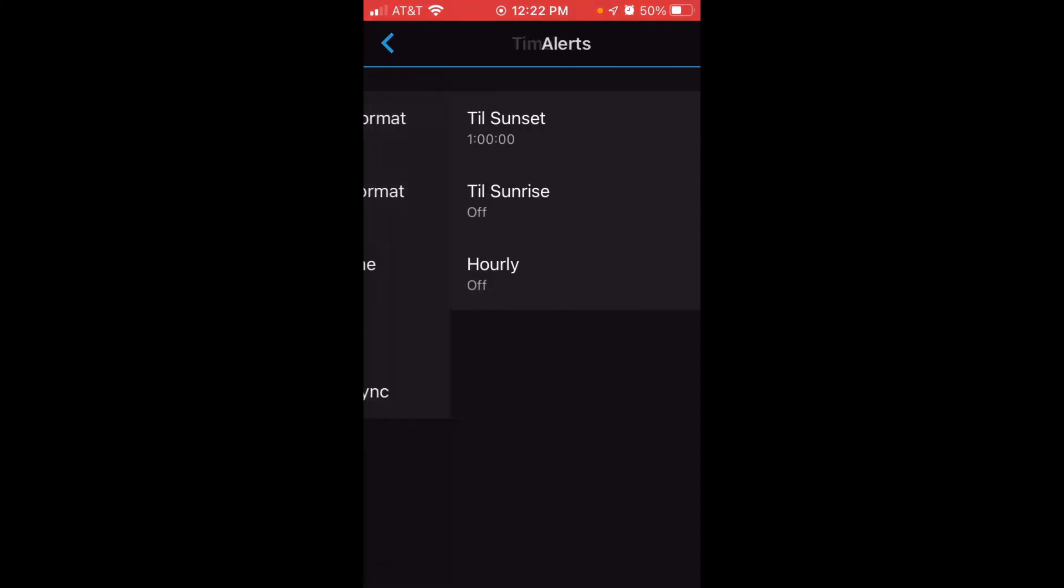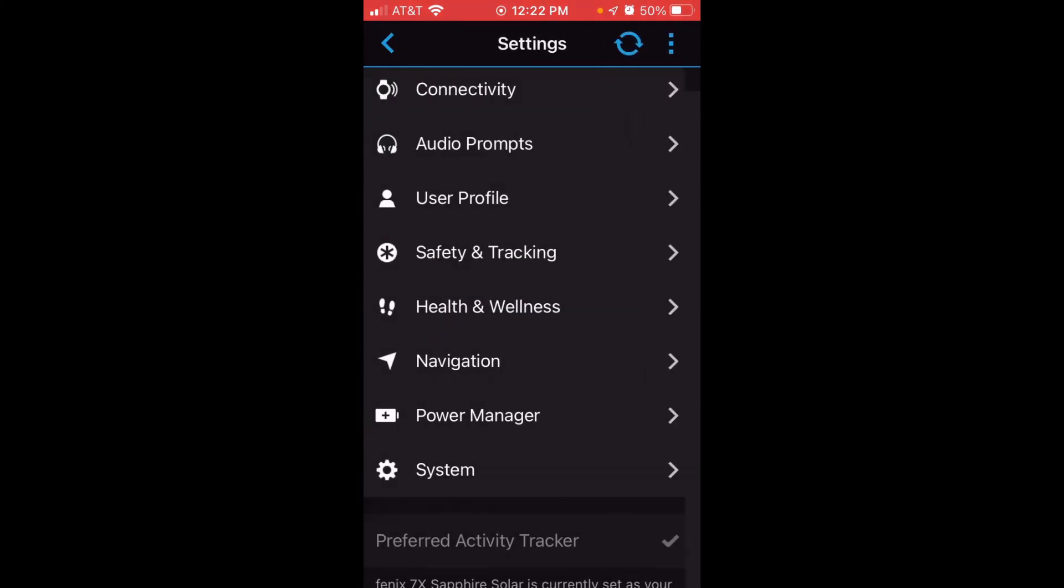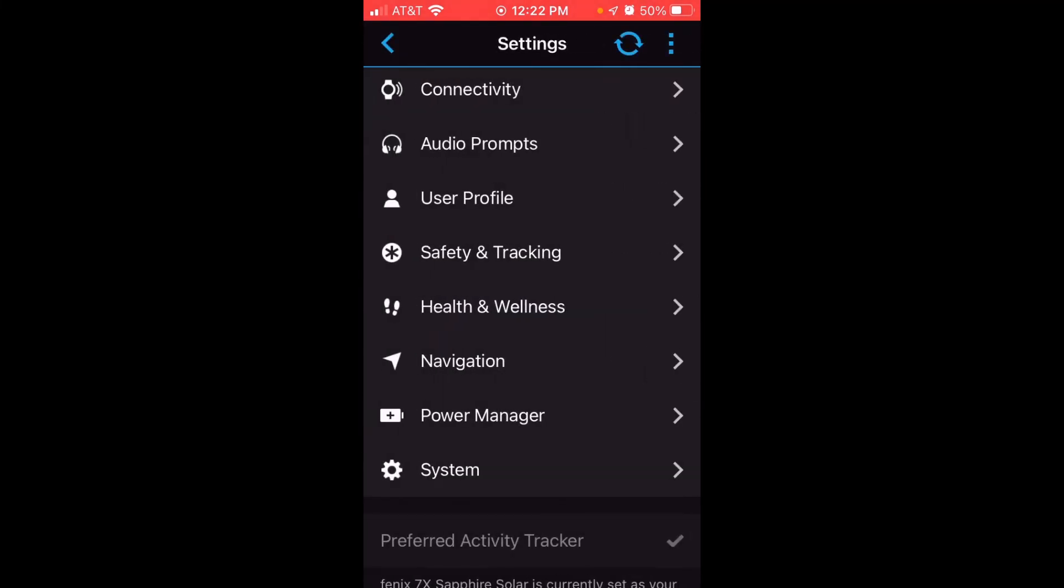Now all I have to do is go back, sync my watch, sync my Garmin Connect account to my watch. And once we get on the watch, we should see that we've got the Till Sunset Alert set and we're ready to go.